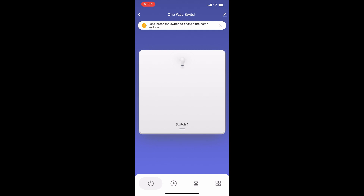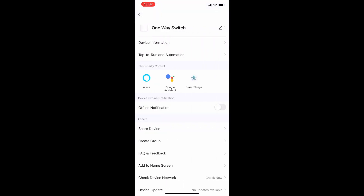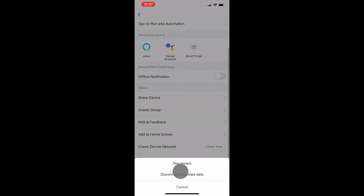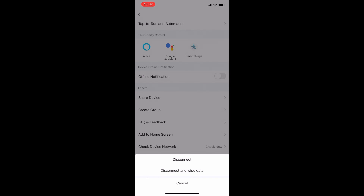Now let me show you how to disconnect and factory reset your Qualitel smart light switch. Press on the pencil icon on the top right corner in the light switch's home page. Now scroll to the bottom of the page and click on remove device.